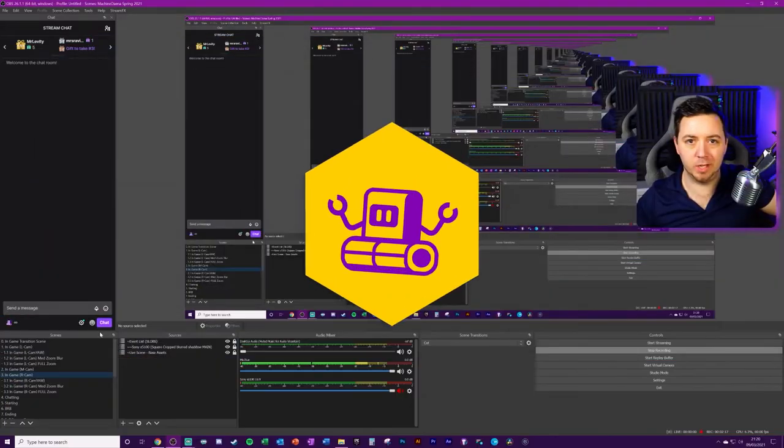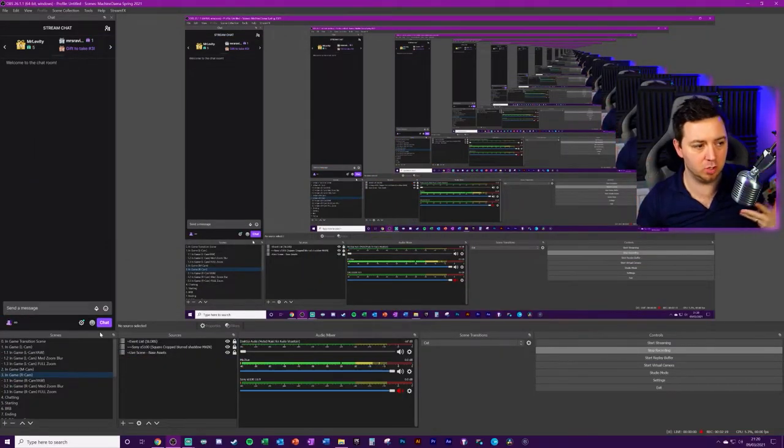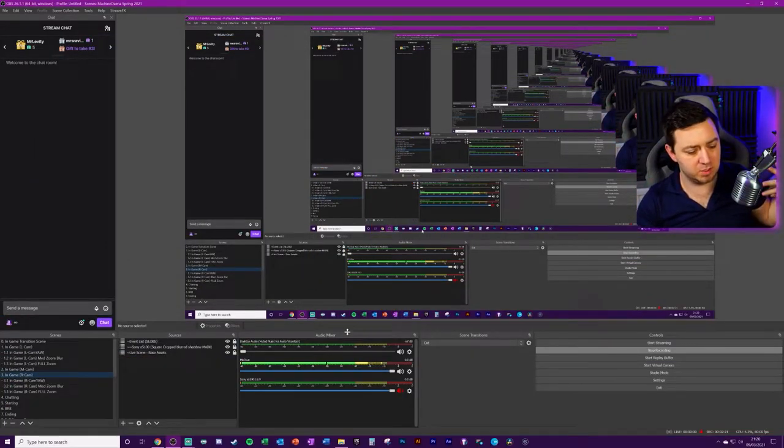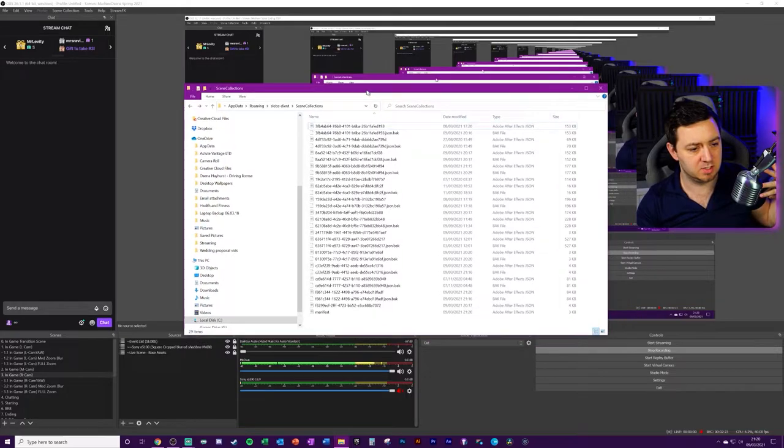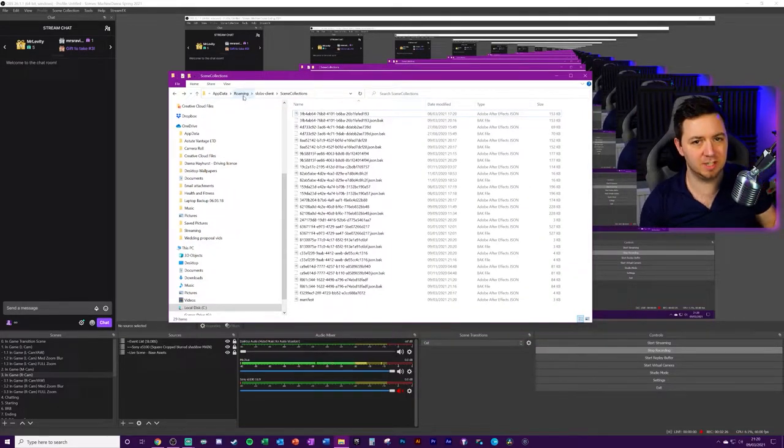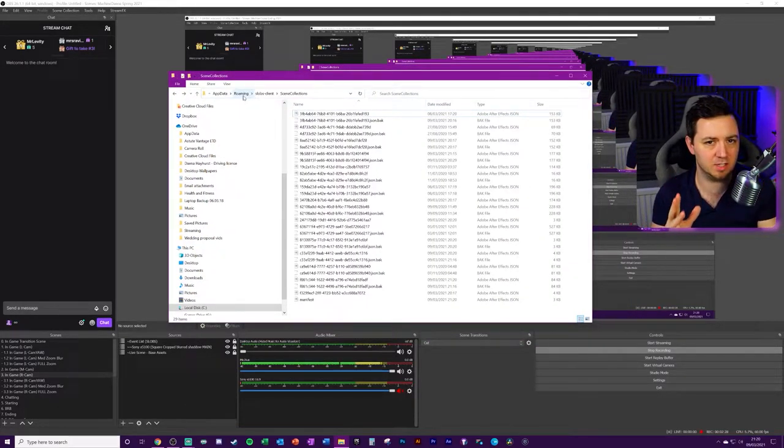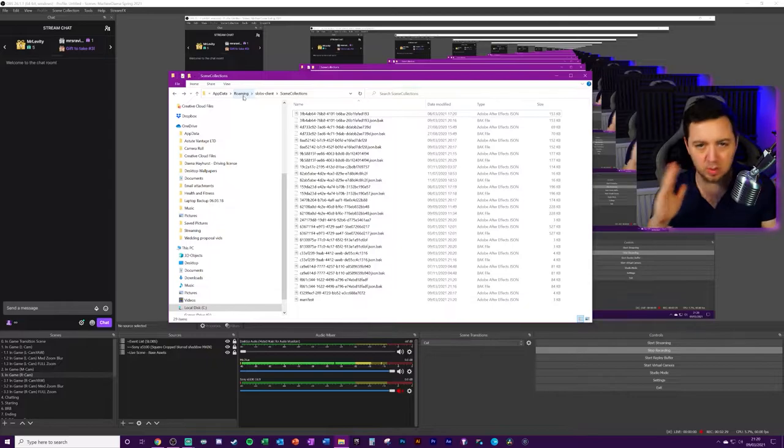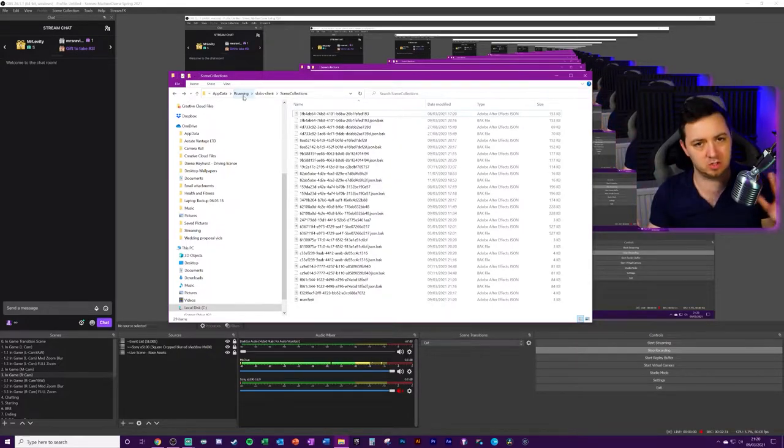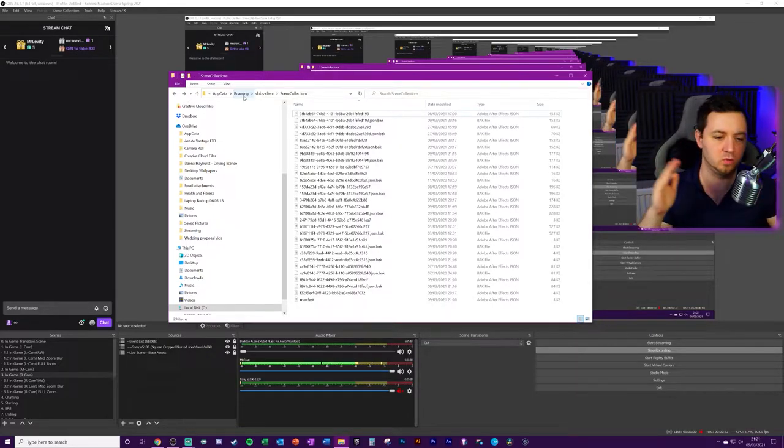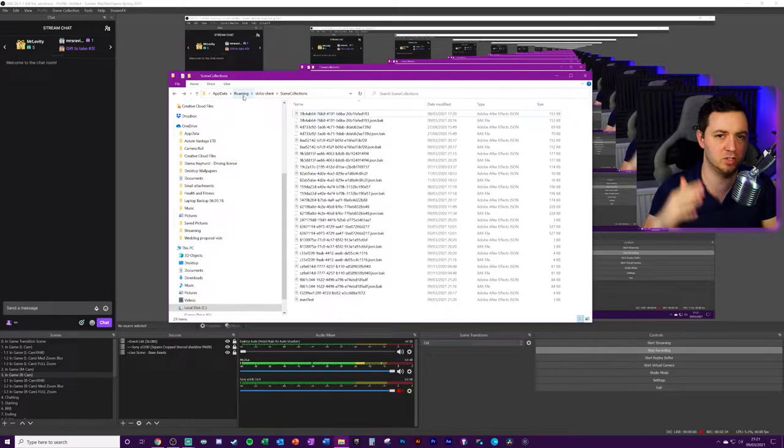Okay, we are here in OBS Studio. First things first, I'm actually going to open up the scene collections folder just in case you have any issues with doing this from either way around. From slobs to OBS Studio, OBS Studio to slobs. Obviously, this is specifically OBS to slobs.